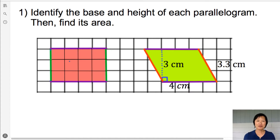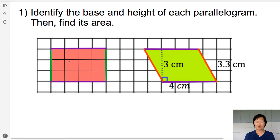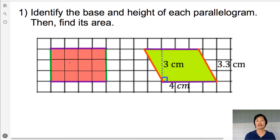Now, let's apply our discovery to problems. First problem: identify the base and height of each parallelogram. Then, find its area.